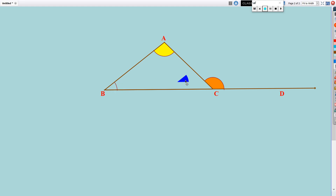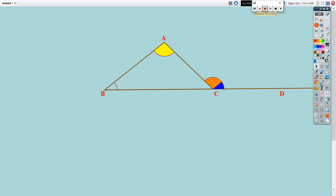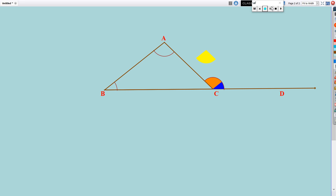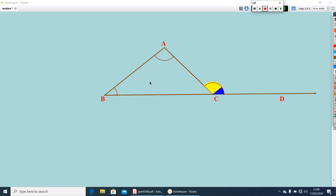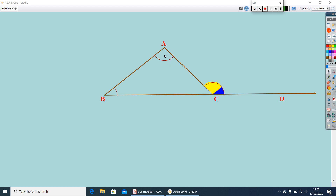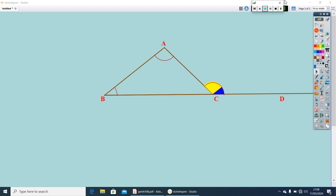Now, let me move this angle and keep it here. Let us see what will happen. This is angle B and angle A — you can see it exactly covers angle ACD. So, what do you understand from this? We can say measure of angle ACD is equal to measure of angle A plus measure of angle B.